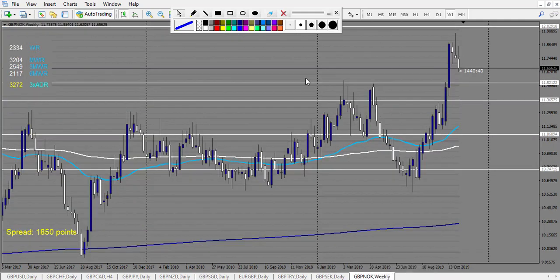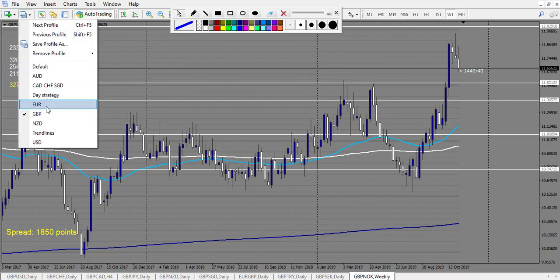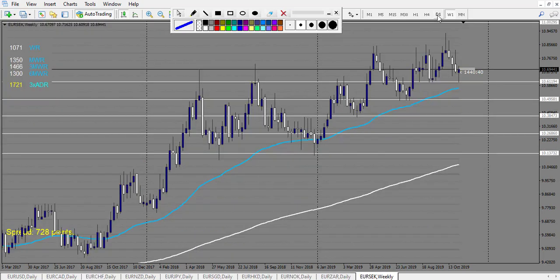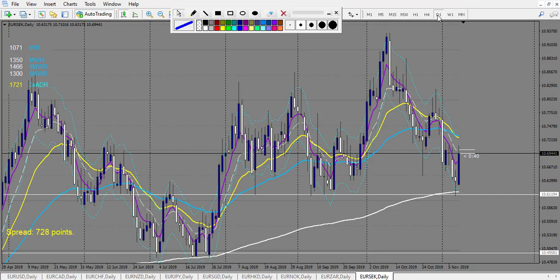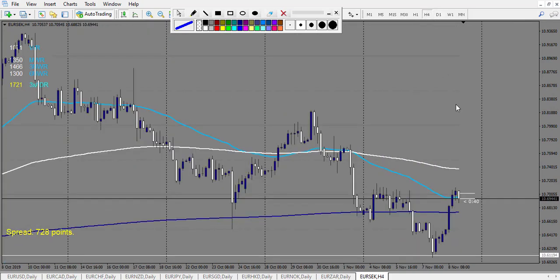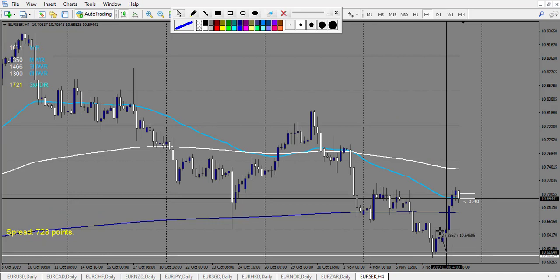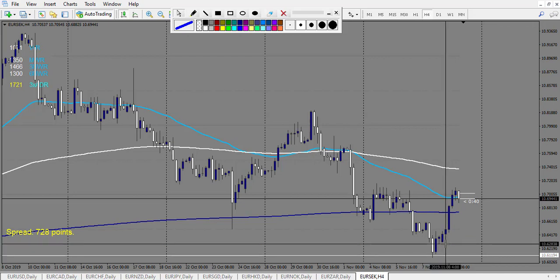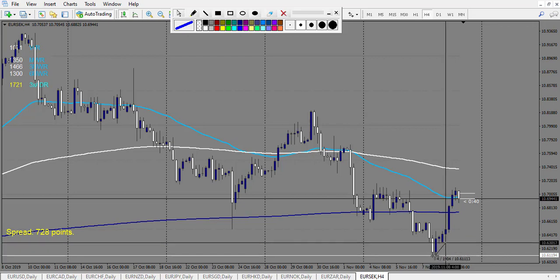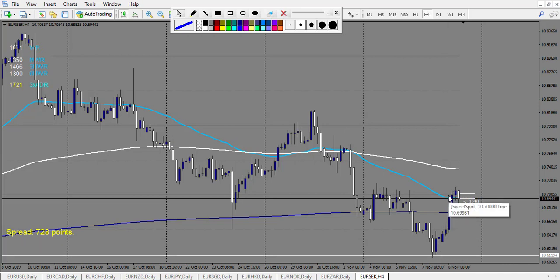Now let's look at euro pairs. EUR/SEK: we have a railroad track, retracement entry would have been at 15 pips and it triggered. Stop loss would have been 21 pips and it made 70, so that's a winning trade on EUR/SEK.